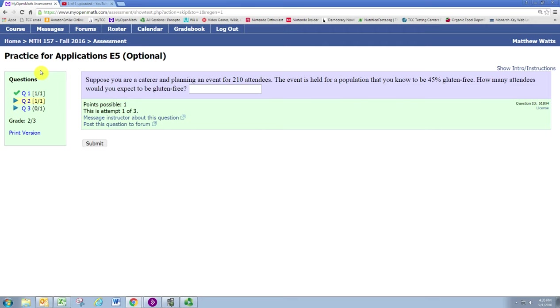We know that the sample proportion is x over n, so solving for x gives us x equals n times p-hat. In this case, we are a caterer planning an event for 210 individuals, so that is our sample size.